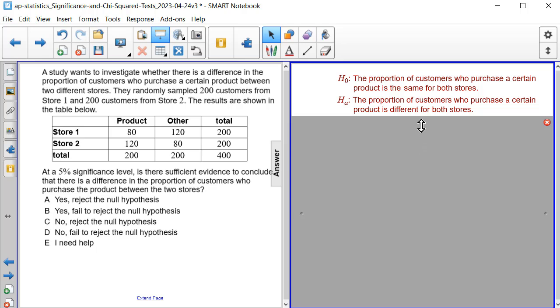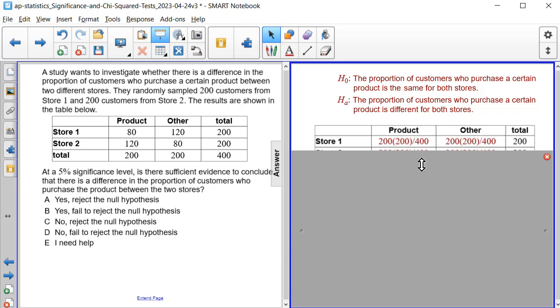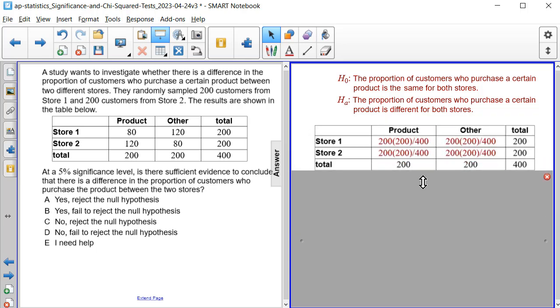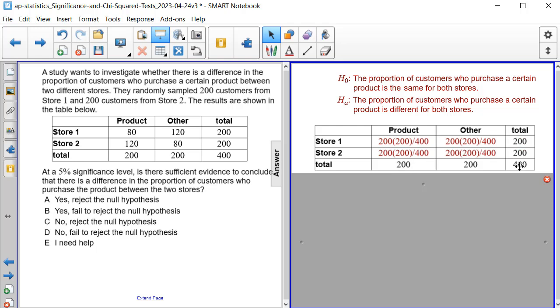And then what we can do is we can take our table and create our expected values. So that's found by multiplying the product total times store 1 total and dividing by the grand total 400. So that's 200 times 200 divided by 400. And that goes for this first column.